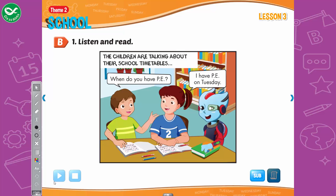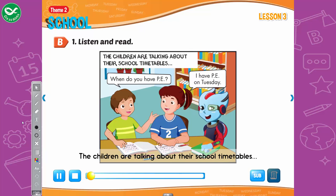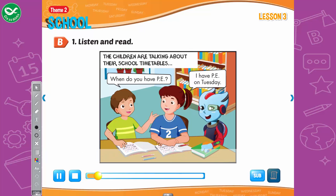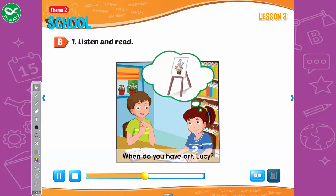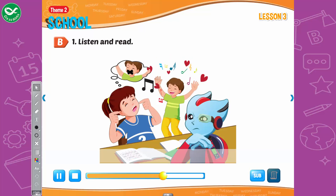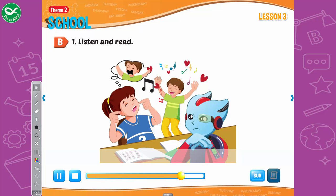B. 1. Listen and read. The children are talking about their school timetables. When do you have P.E., Lucy? I have P.E. on Tuesday. When do you have math, Tom? I have math on Thursday. When do you have art, Lucy? I have art on Wednesday. When do you have music, Tom? I have music on Friday. I love music. A-B-C-D-E-F-G. Stop it!